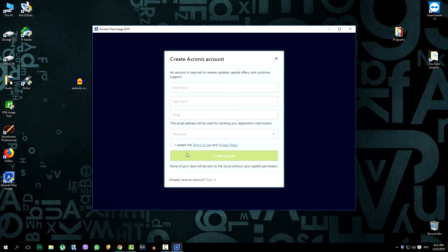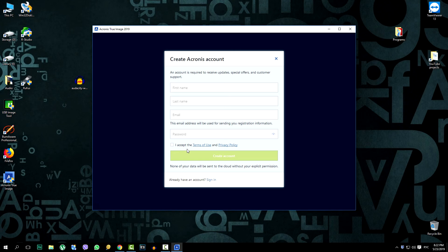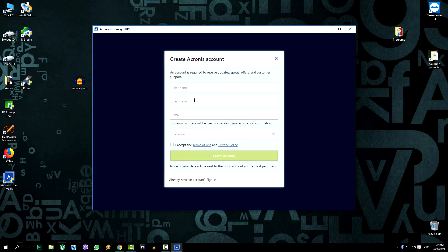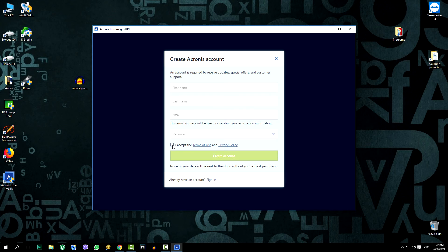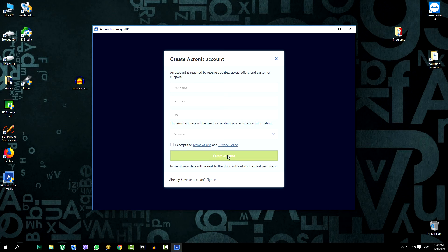And close the familiarization with the program. Further propose to create an account. Without this in any way. Since I already have an account, create your own. Everything is simple here. Enter the data, password and accept the standard terms of view. And I will continue my video by skipping this moment and just click sign in.